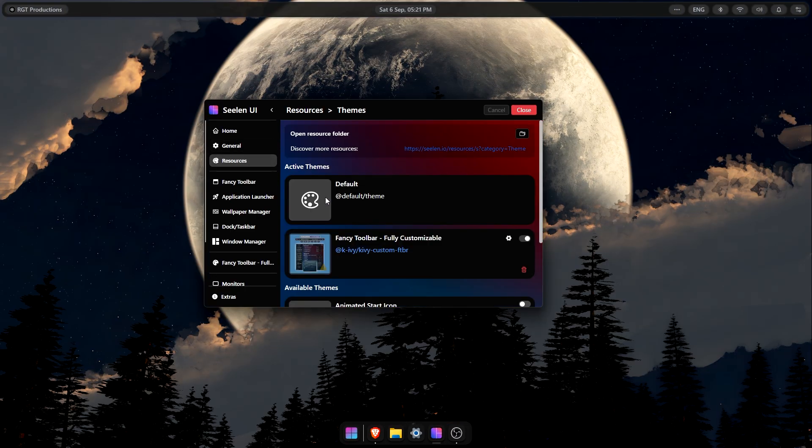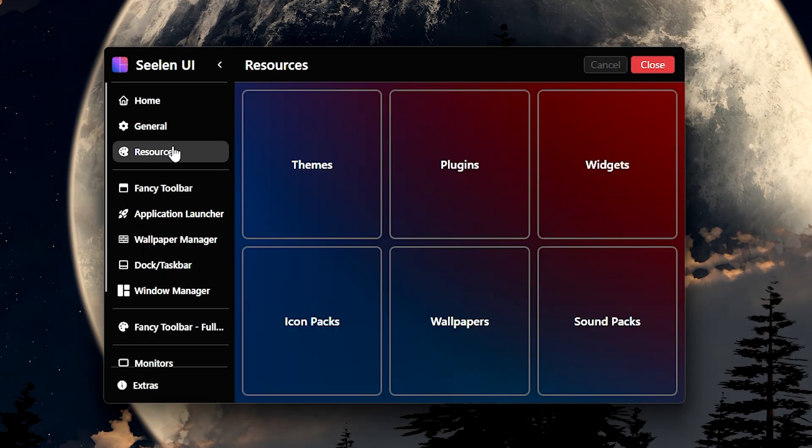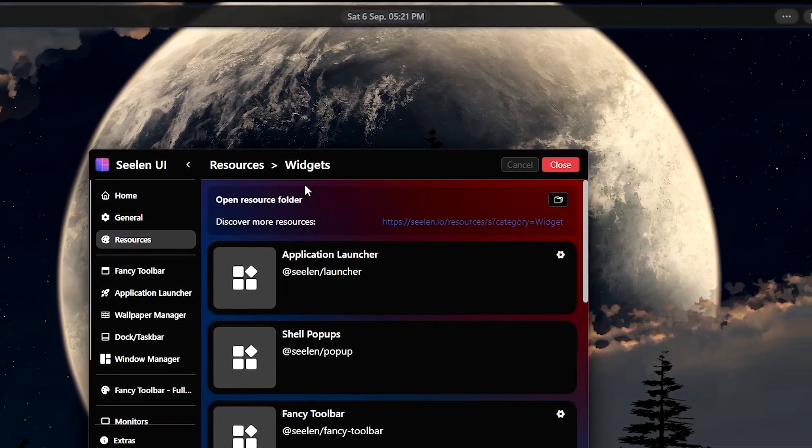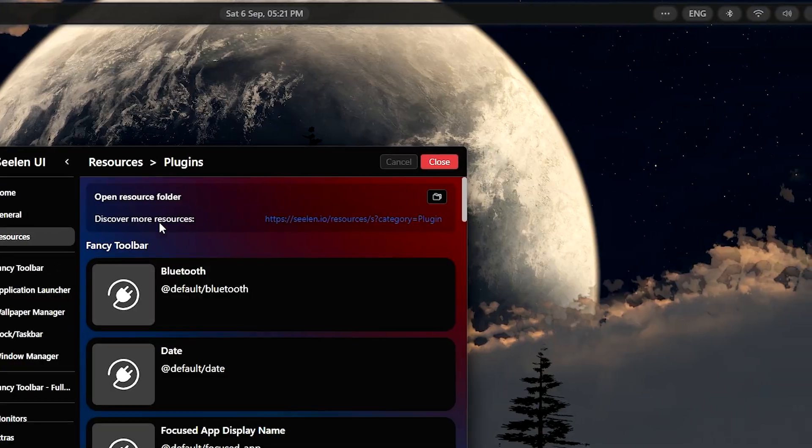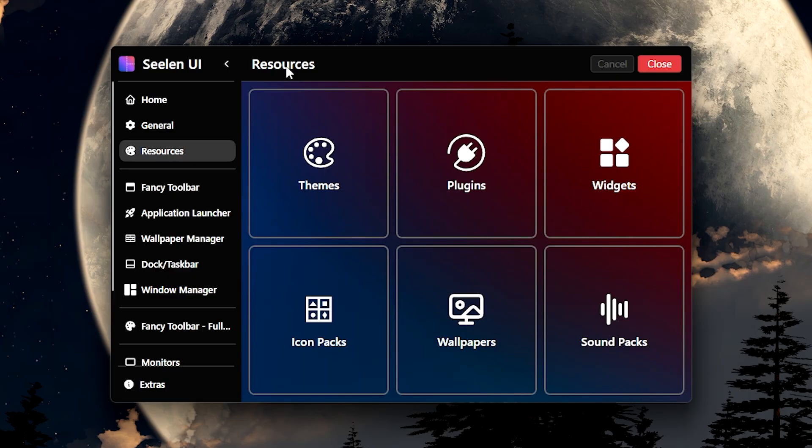Next, I added a theme named Fancy Toolbar which makes your toolbar look like this. More dynamic and clean than the default. This one also organizes each taskbar button thoroughly so everything is easy to navigate.